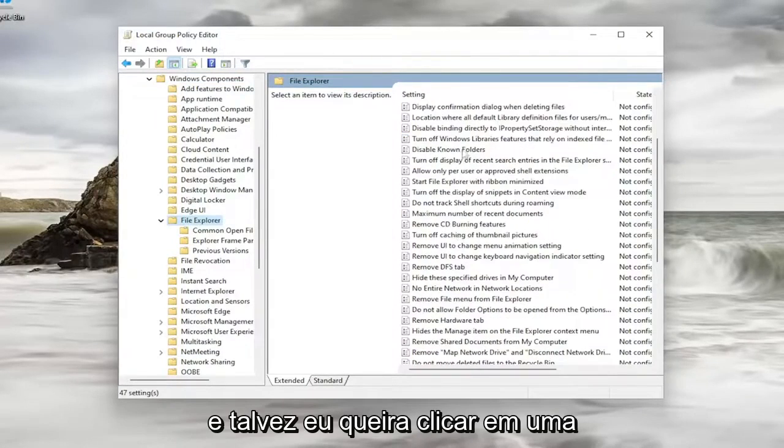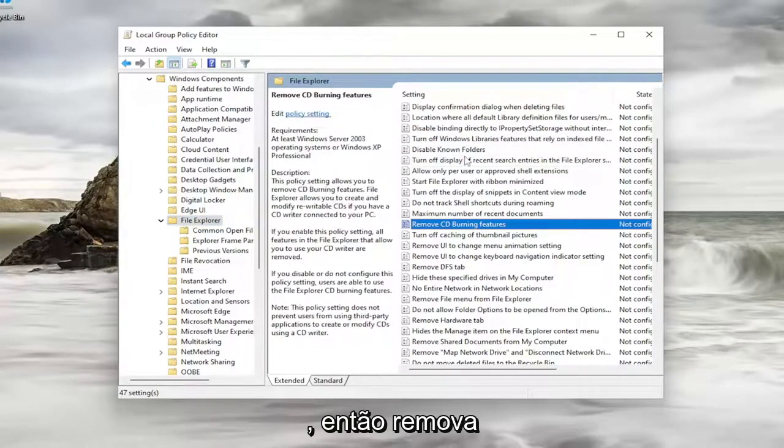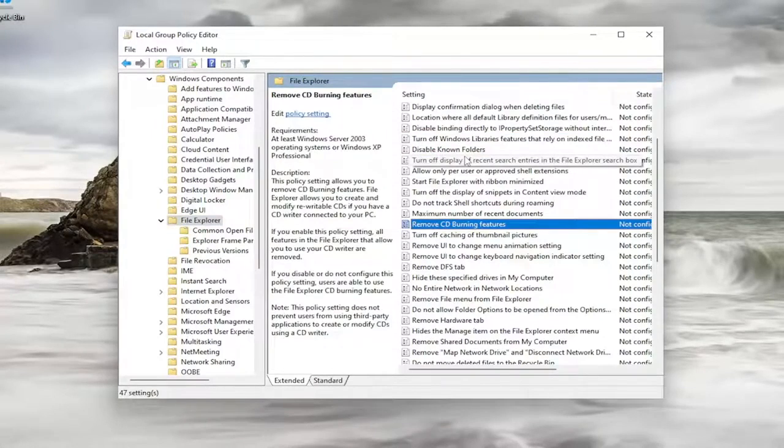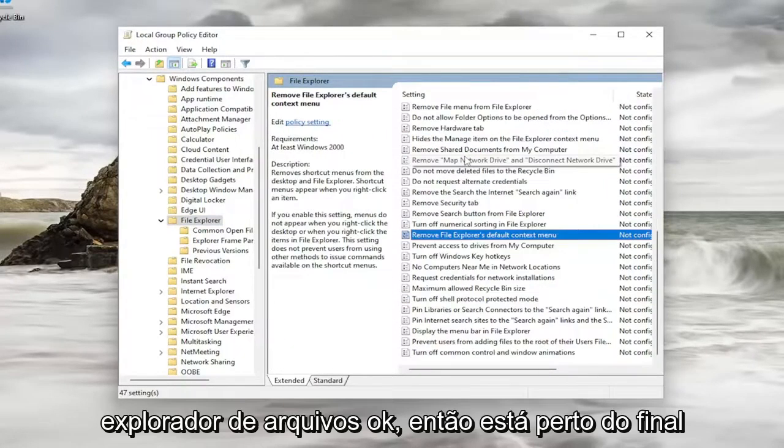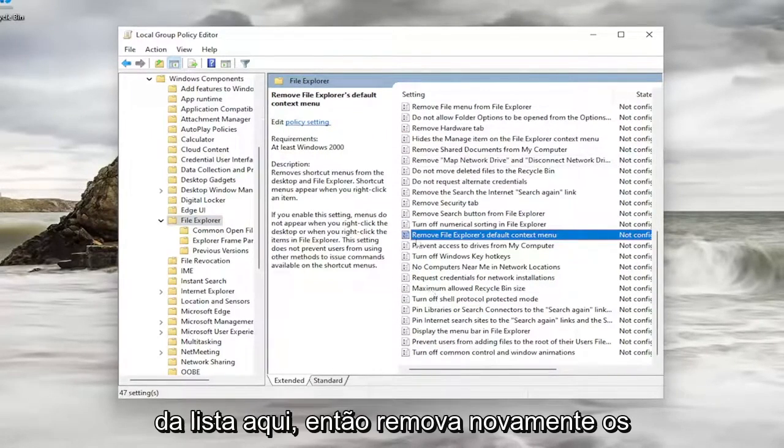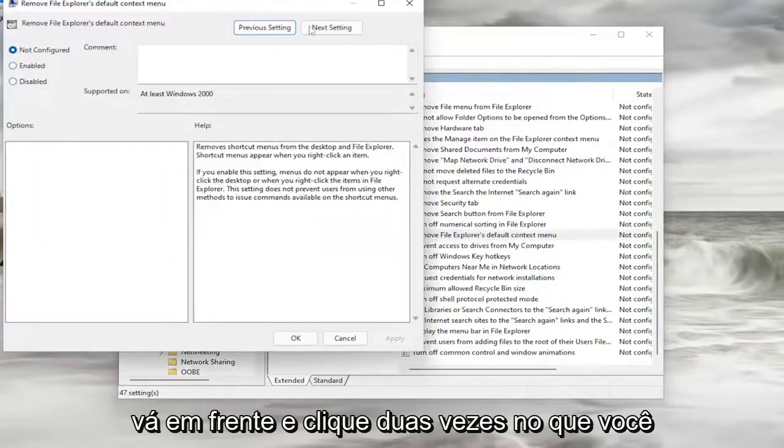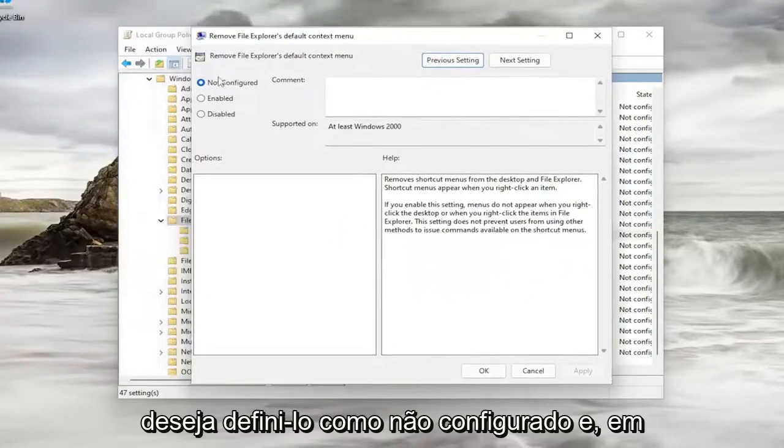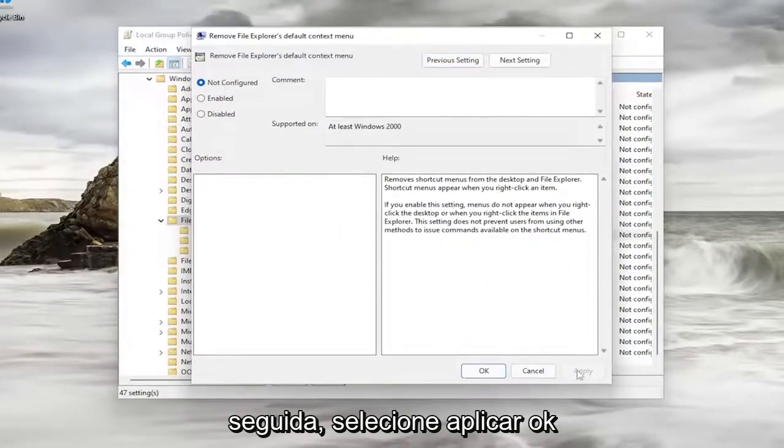You might just want to click on a random entry in here and just start typing Remove File Explorer. It's near the bottom of the list here. So again, Remove File Explorer's Default Context Menu. Go ahead and double-click on that. You want to set it to Not Configured and then select Apply and OK.